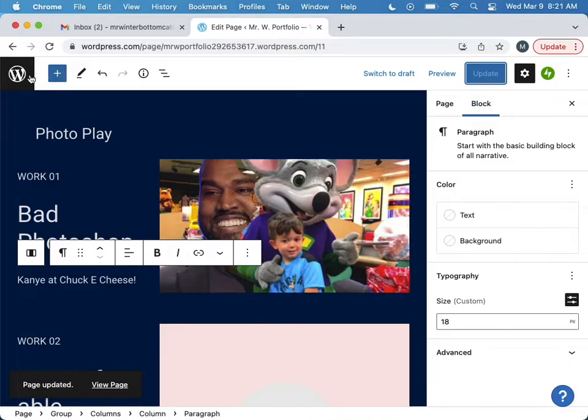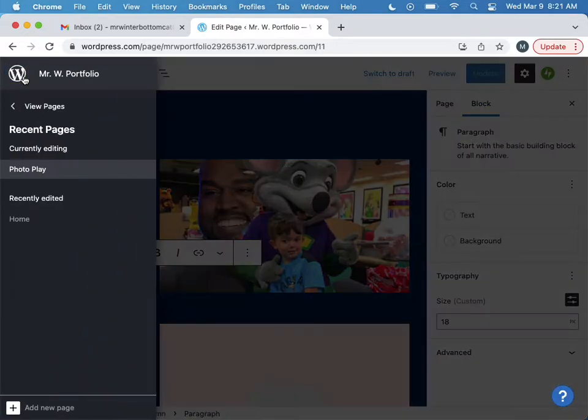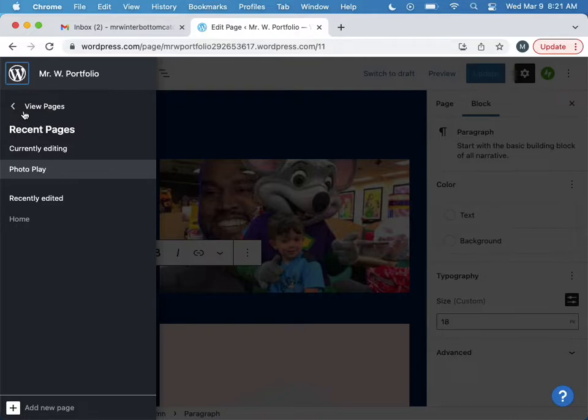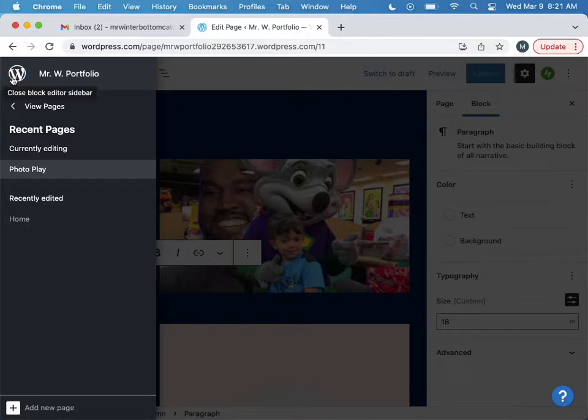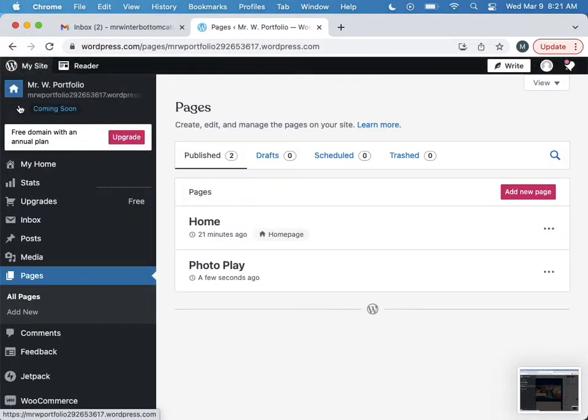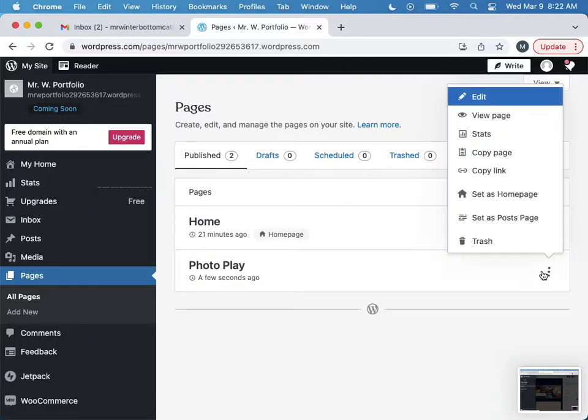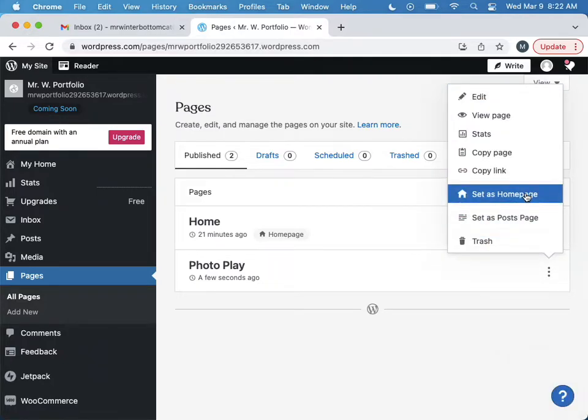Okay, so let's go here to go back and go back down, view pages. All right, so let's do set as home page.